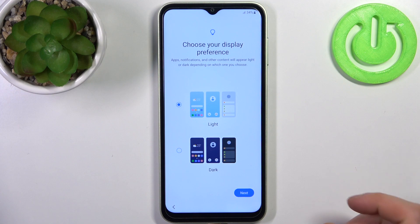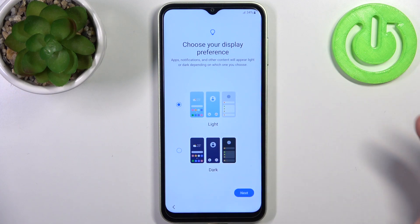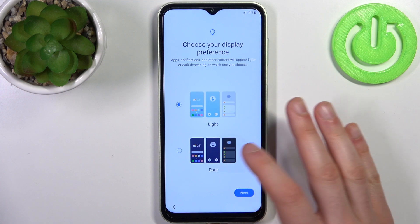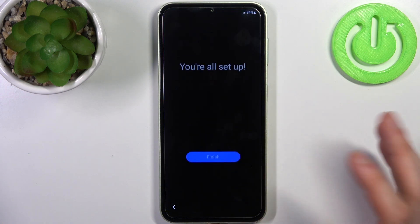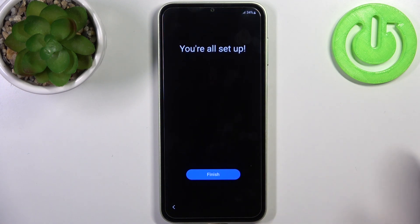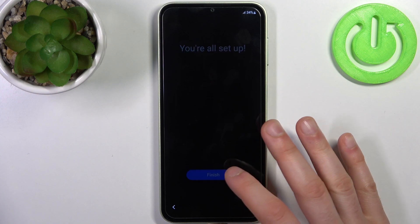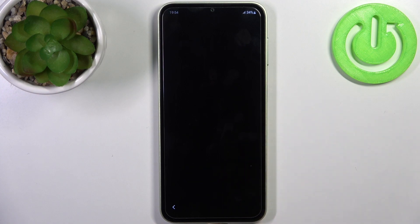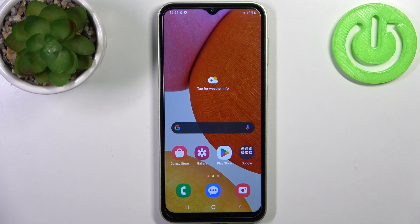Tap Agree, then you have to select your display preference and tap Next — and your device is all set up. That's it, thanks for watching!